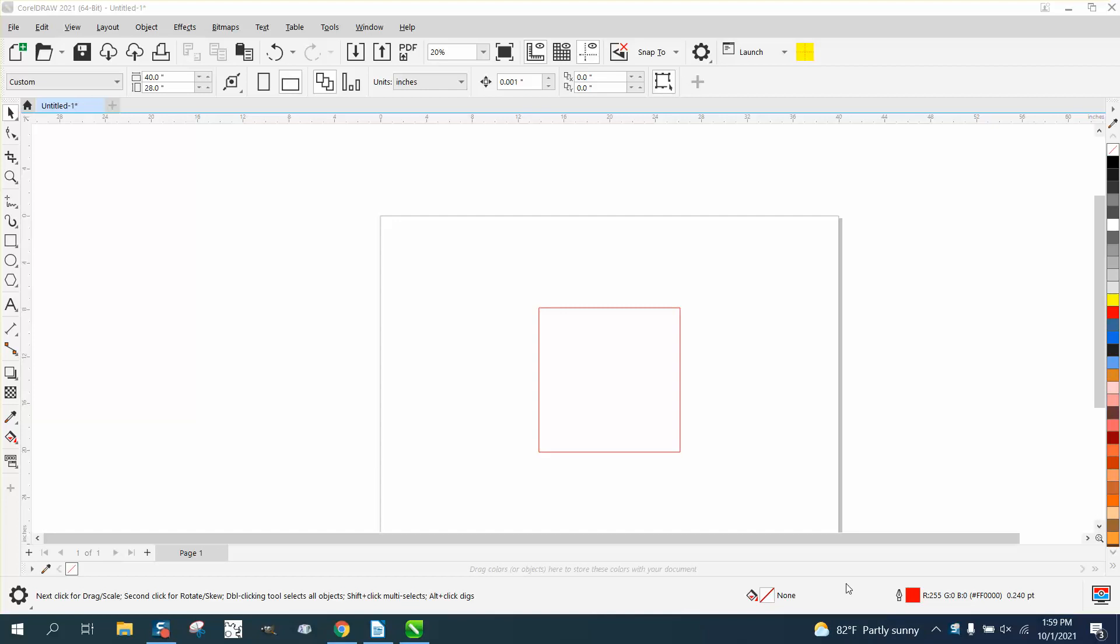Hi, it's me again with CorelDRAW tips and tricks. I was trying to help somebody having trouble with the color bucket and the pen tool. I didn't know what he was talking about at first, but it's this right here.